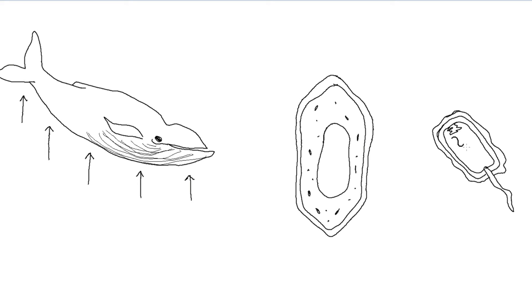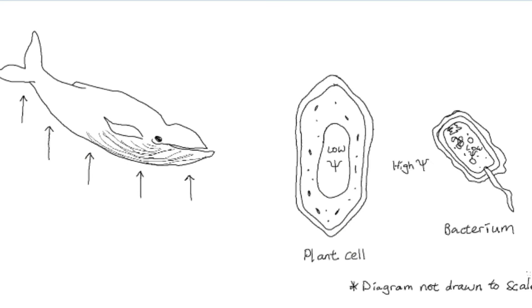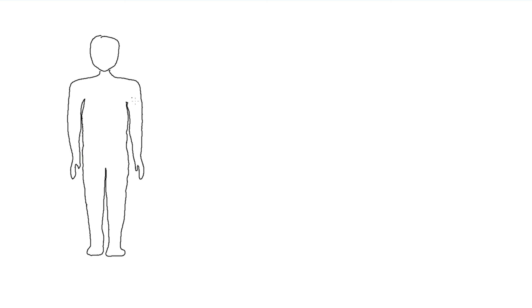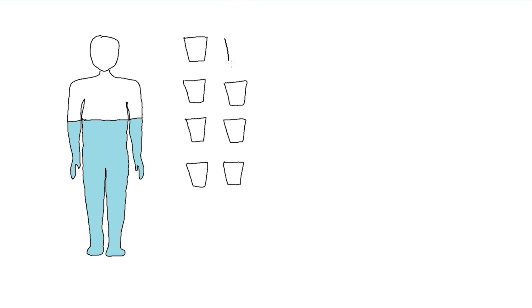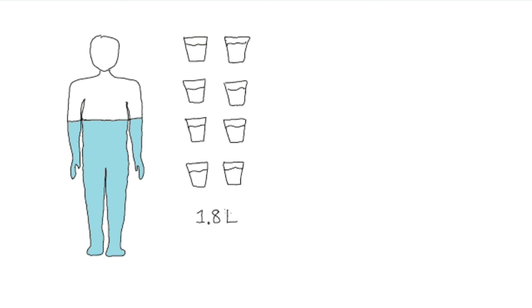An average human being is 65% water, which is mainly contained in cells, blood plasma, and as tissue fluids. This is the reason that the dietary recommended daily intake of water is 1.8 liters a day.